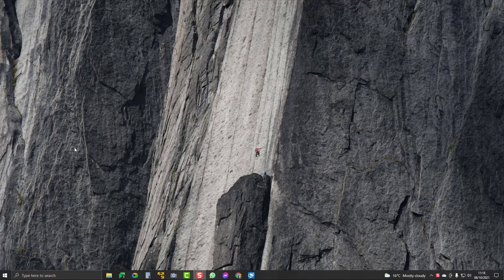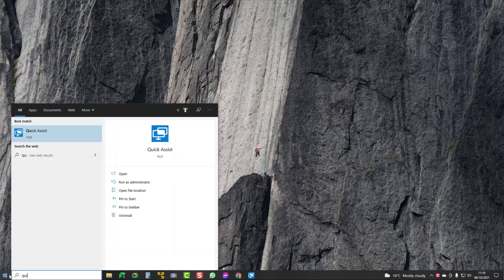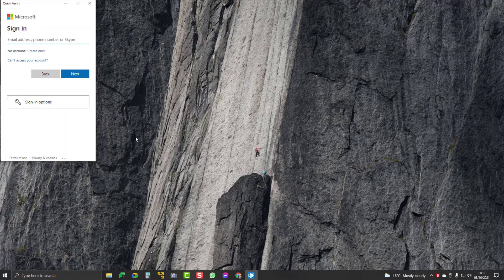If you want to help somebody — like I want to connect and help my dad on his computer — the first thing I'm going to do is go down and type in Quick Assist, and now this loads up.